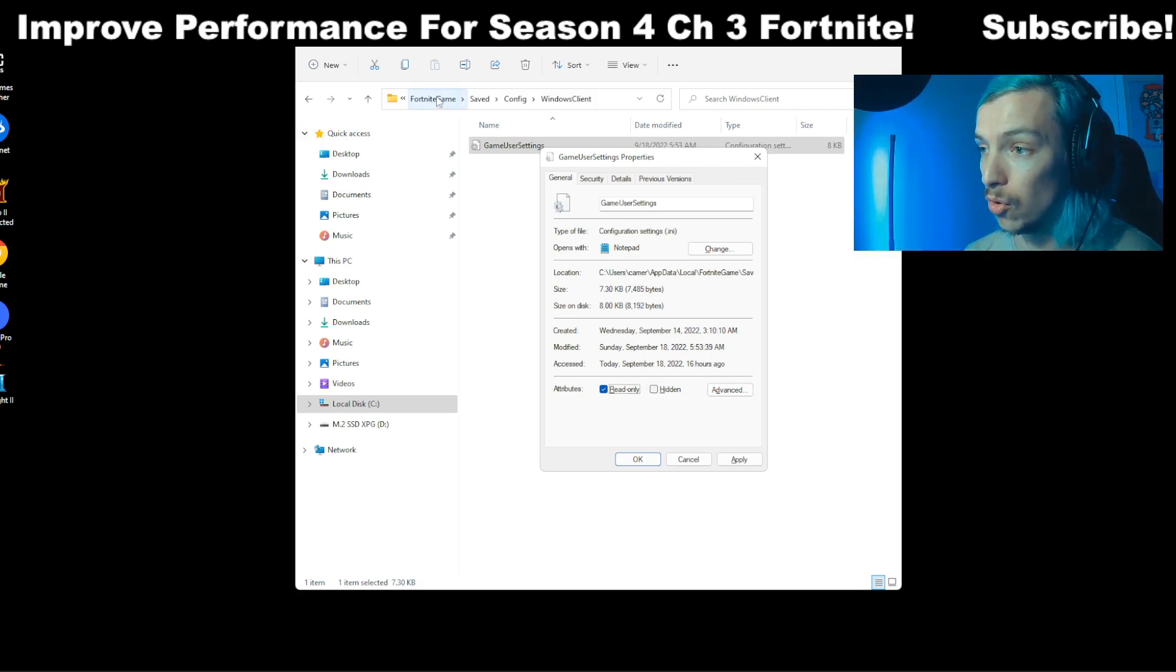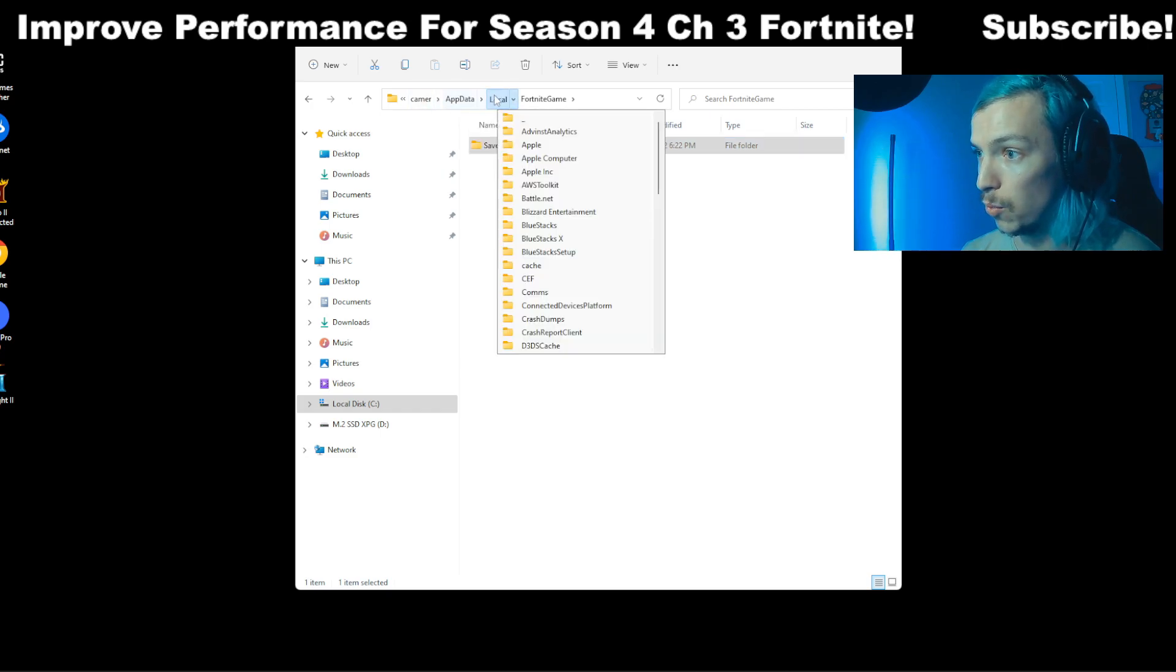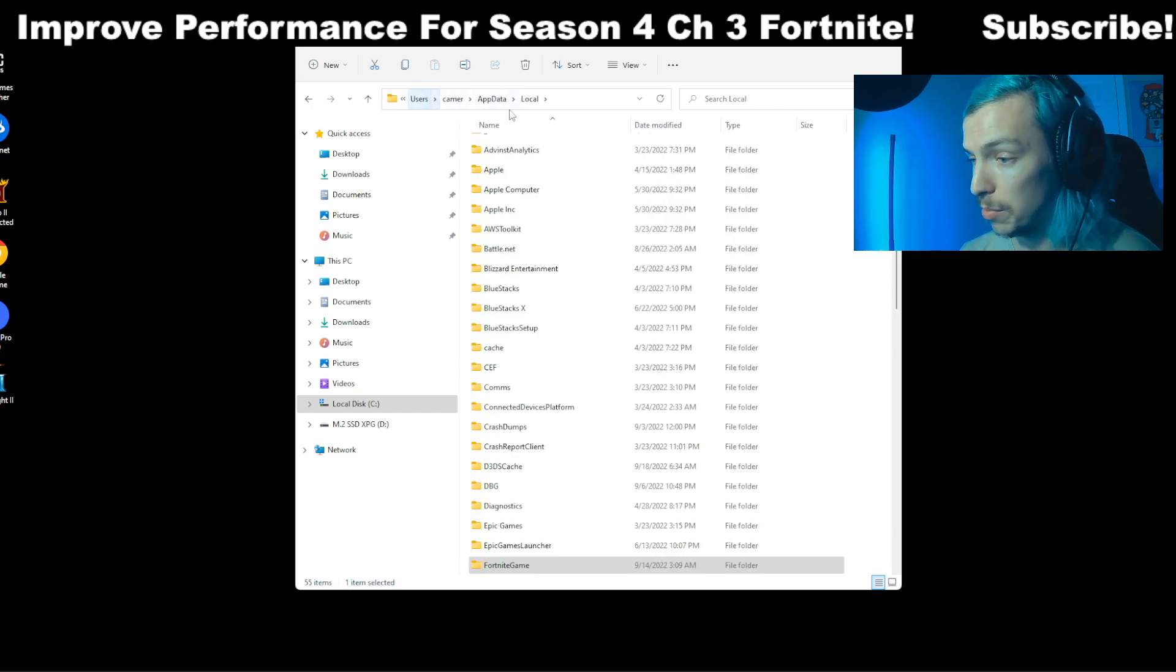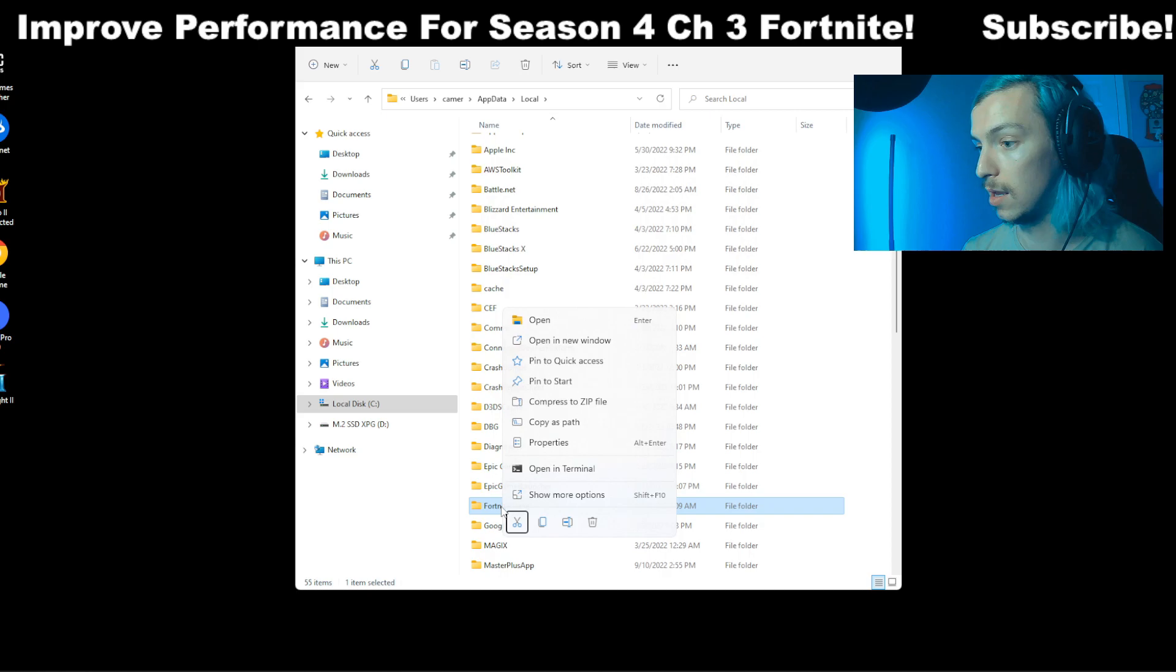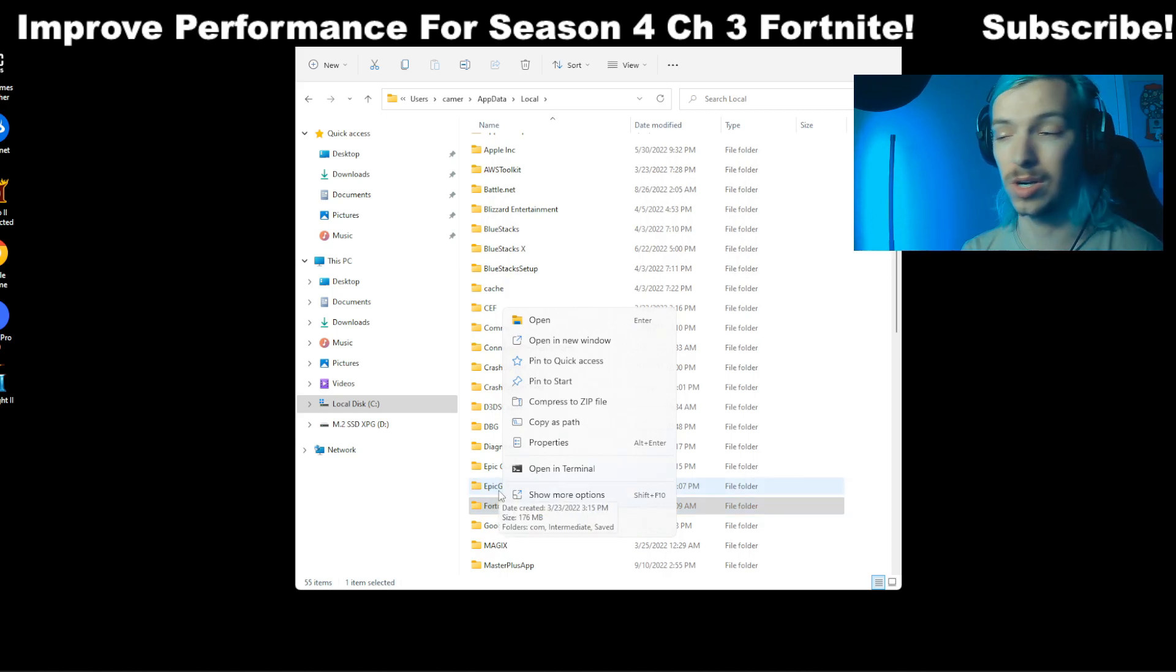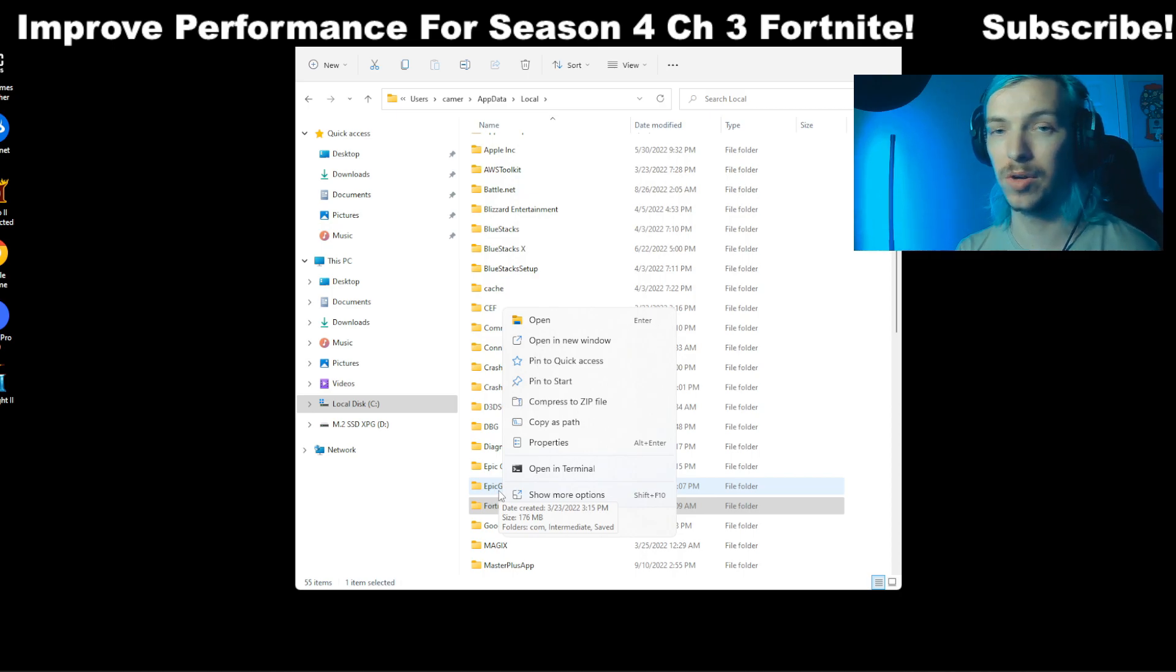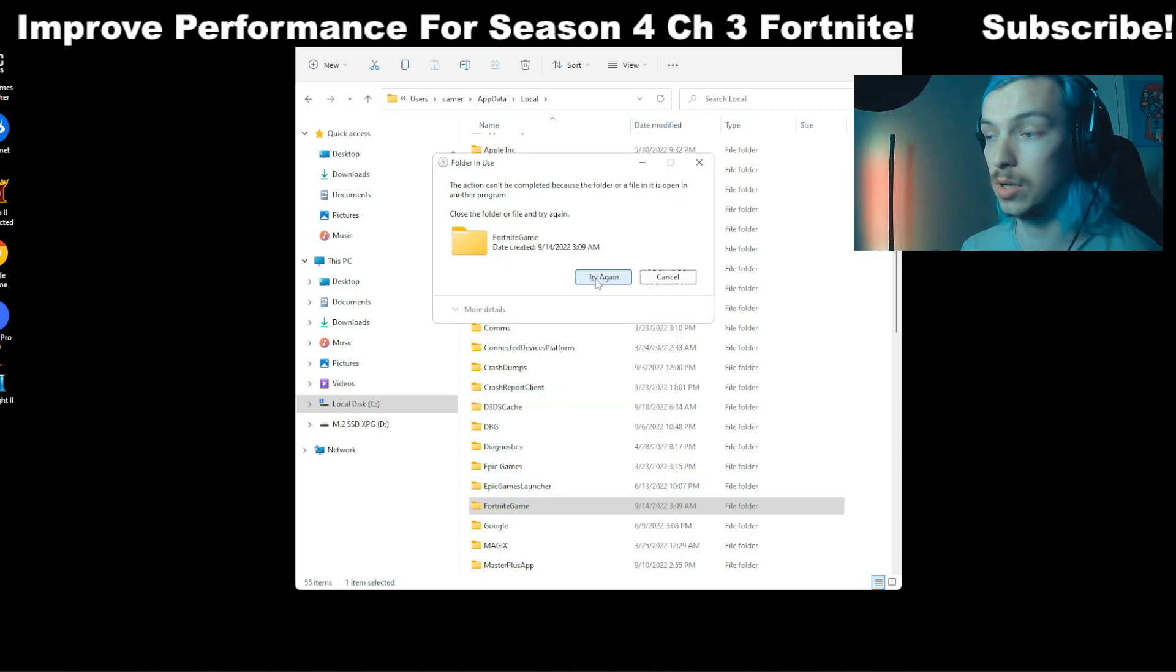If that doesn't work, because this is all local data like even the whole Fortnite game folder, what you can do is go back to local app data, go down to FortniteGame. And this is a little bit more nuclear because you're going to have to reset your settings in Fortnite, but if you have like five minutes to reset your settings then just delete it.